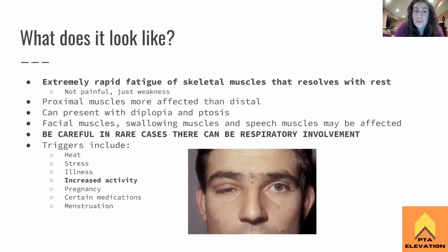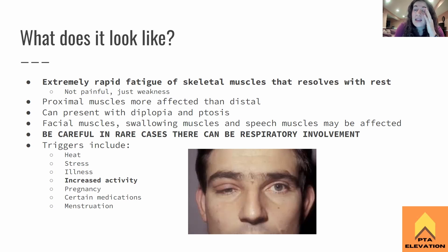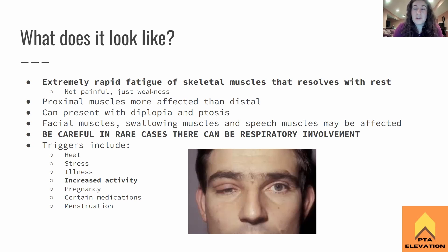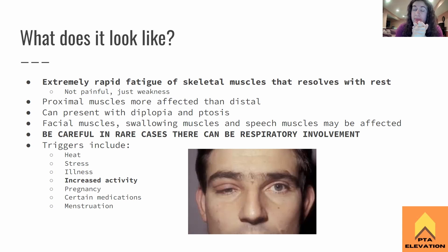Here are some big keywords the boards likes to talk about when it comes to presentation of myasthenia gravis. They're going to present with diplopia — that is double vision. And ptosis is the eye-drooping. There's a picture here of an individual with ptosis in their right eye. That droopiness could also show up with either a stroke or an individual with Bell's palsy.